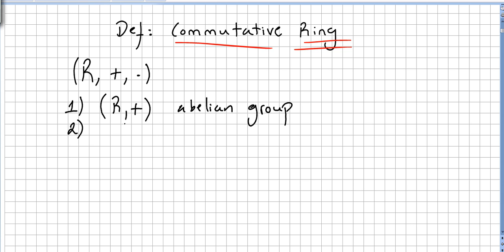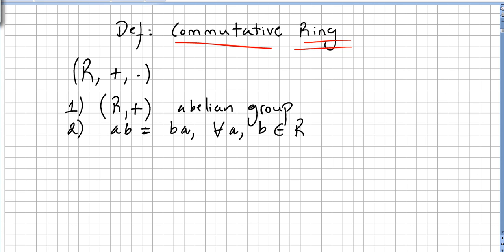There will be commutativity, so the multiplication is commutative — that's why we have a commutative ring. ab is equal to ba for all a and b in the ring. This is commutativity.